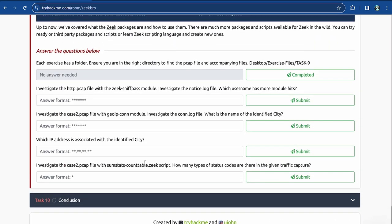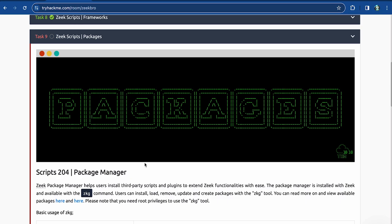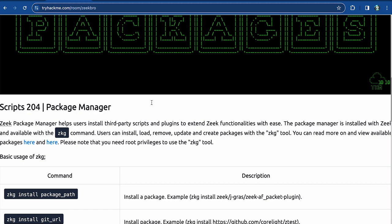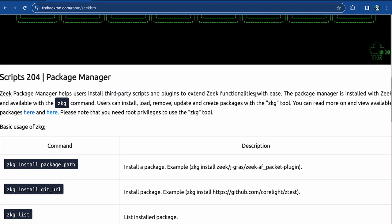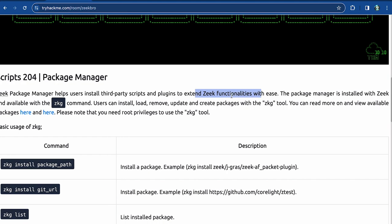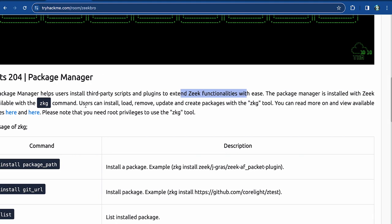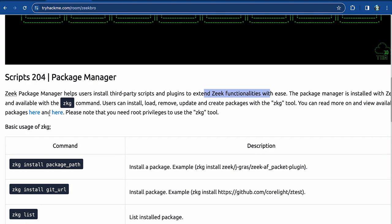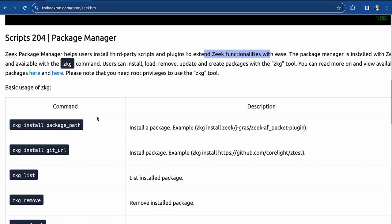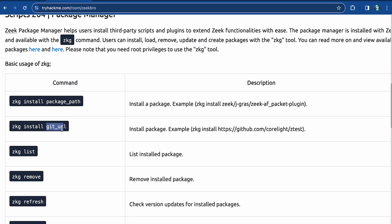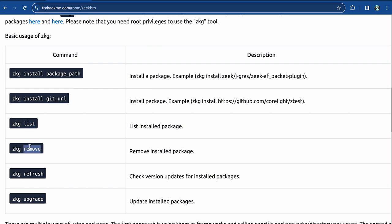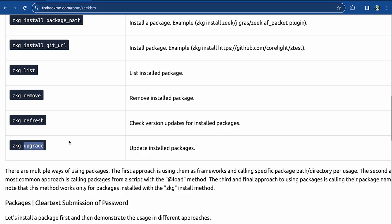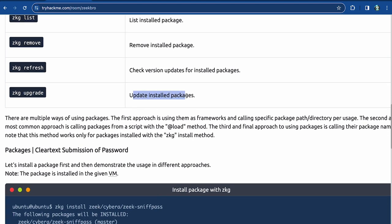Moving to our last task — it is the Zeek scripts packages task. The package manager helps us install third-party scripts and plugins to extend Zeek functionalities. It's installed with Zeek and available with the ZKG command. Users can install, load, remove, update, and create packages with the ZKG tool. You would need root privileges to use ZKG. The basic usage includes installing a package, using a git URL, listing packages, removing one, refreshing the list of installed packages, and upgrading packages.